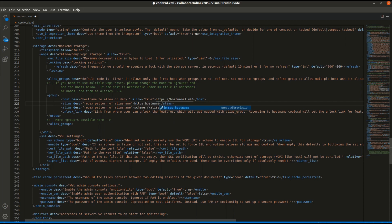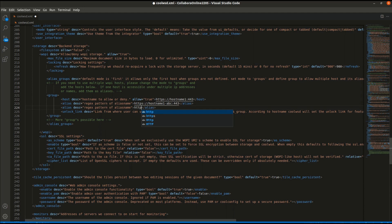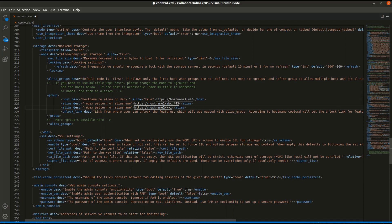What are the prerequisites for setting up this multi-host configuration feature? You just need your Collabora Online server and then any number of hosts that you want. So I'll show you how to get this done.